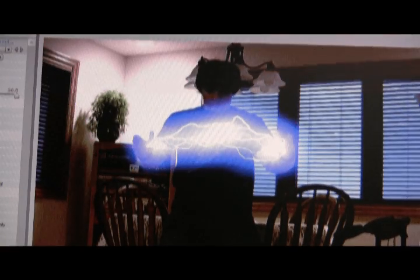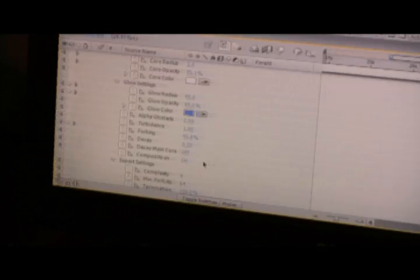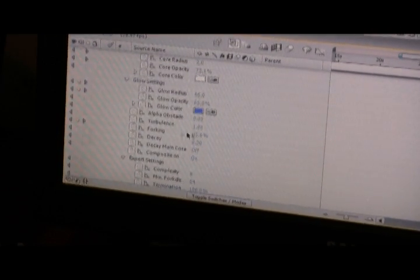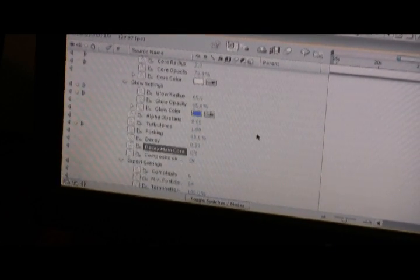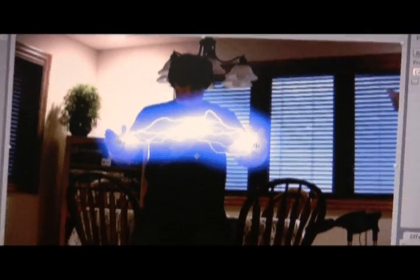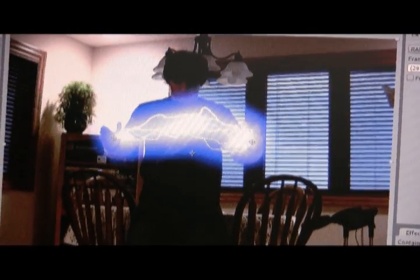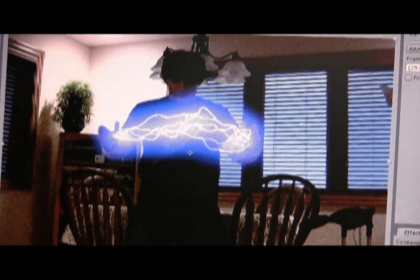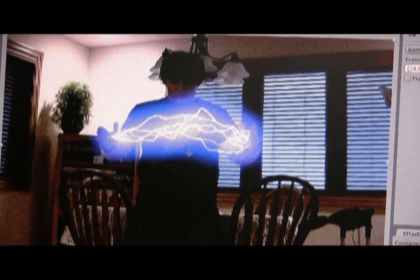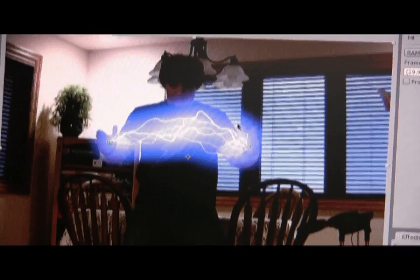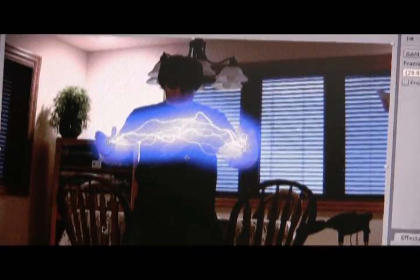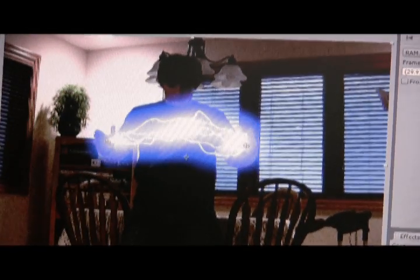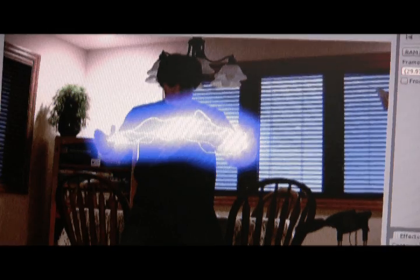And there's just a couple more things you can play with down here. Just options. Delay Decay Main Core. That's just basically that you want the core of your lightning to get bigger and smaller. Like as it goes down, it'll get weaker. As it goes from beginning to end. You'll notice that it gets weaker over here from where it starts. If you turn that off, then it's just the same strength all the way through.